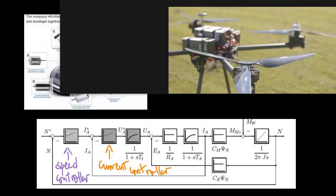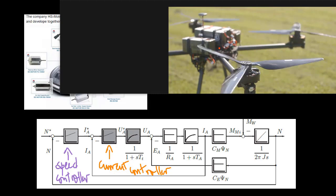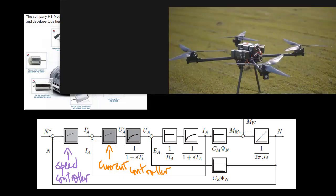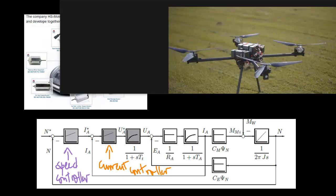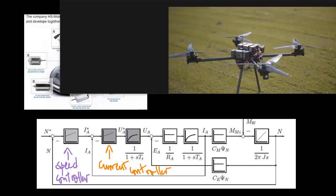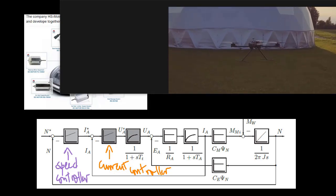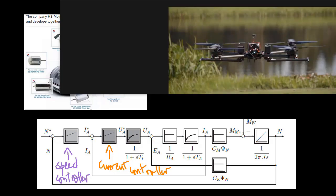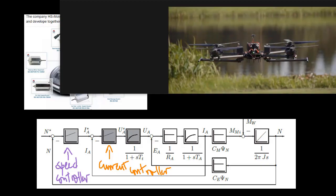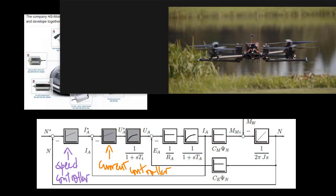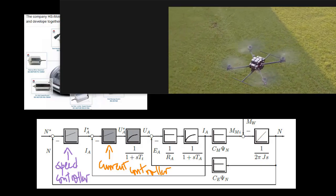DC motor speed can be indirectly controlled by controlling armature current. This video describes the design of a cascade control system, which has two control loops.